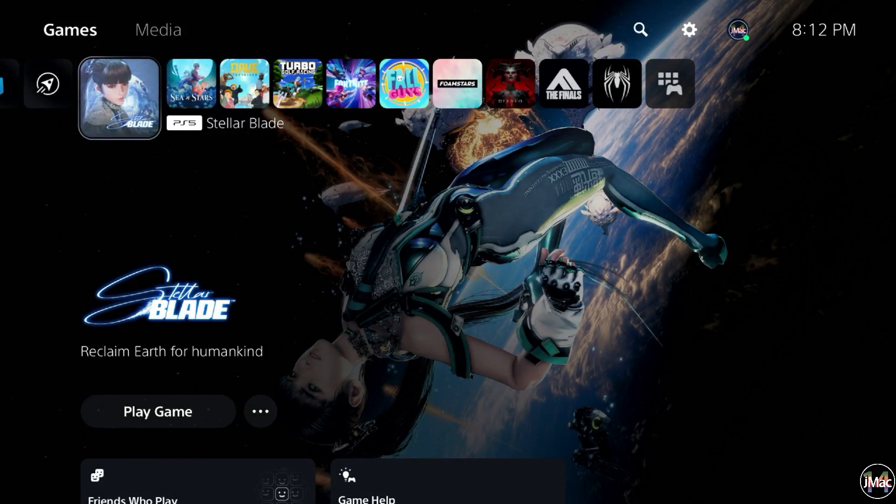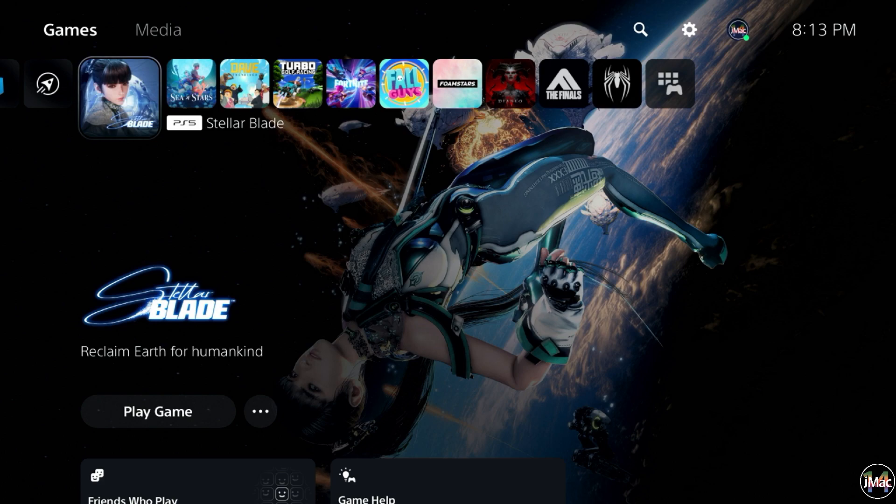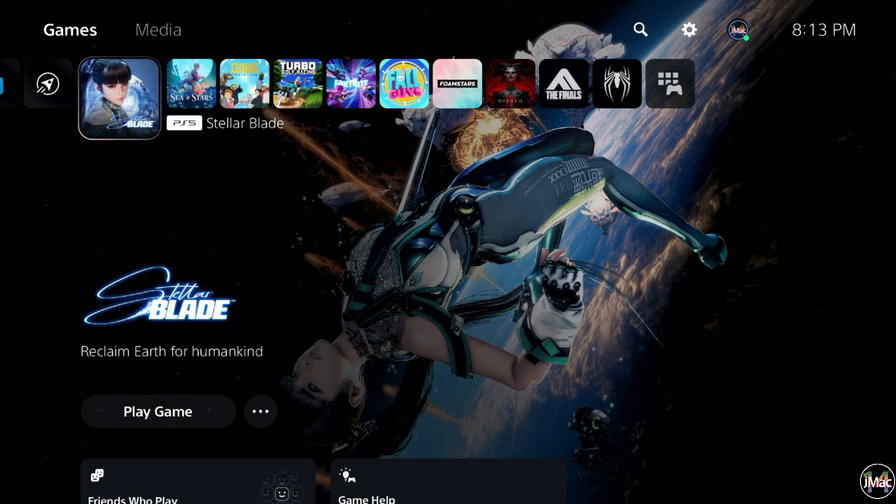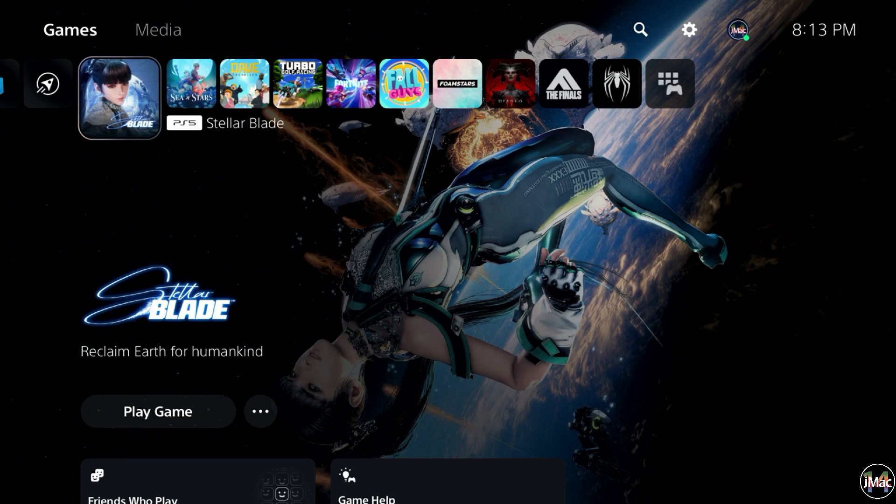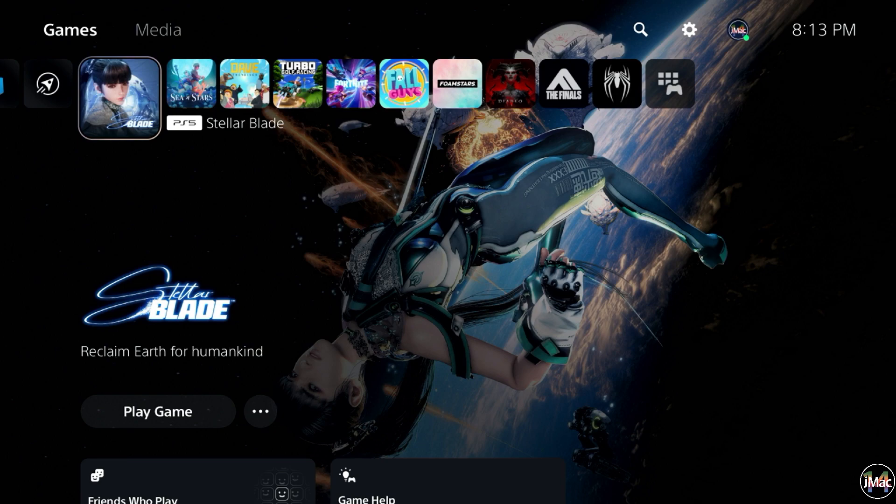What is going on everybody? It's JMac14 here and welcome to the beginning of my Stellar Blade playthrough. This is a game I have been waiting two years for since it was first announced as Project Eve. It's finally out. I did pre-order the Deluxe Digital Edition so I've got extra stuff in here. Before we get started, I was going to give you like an hour for this first episode.